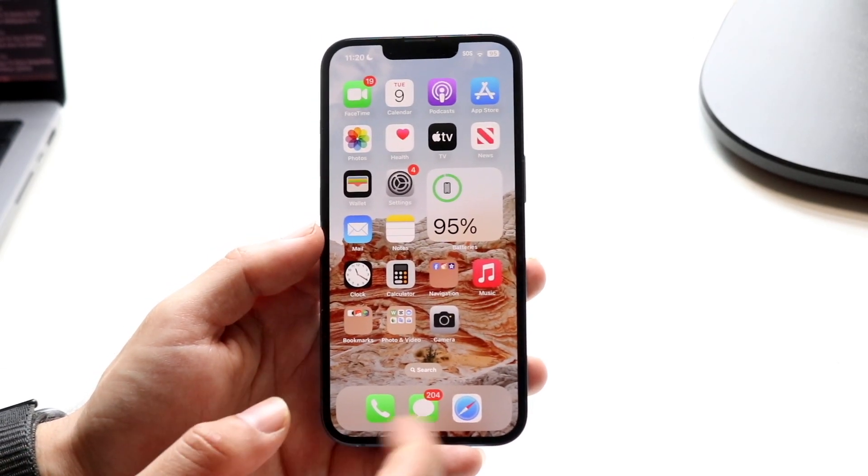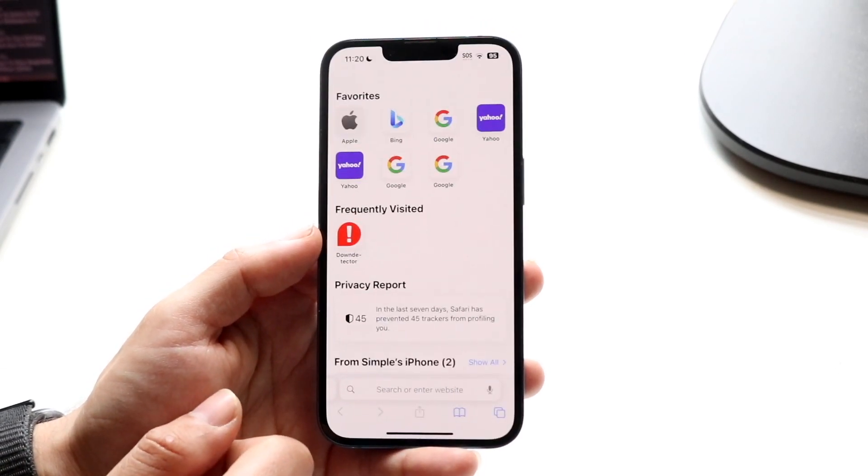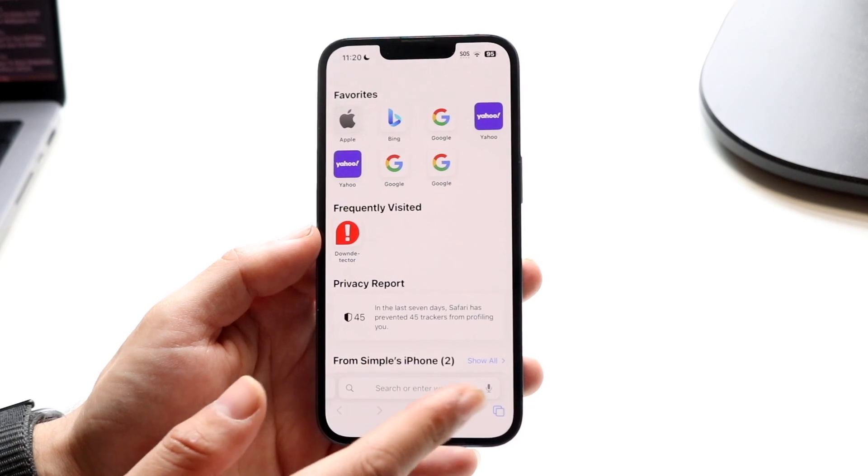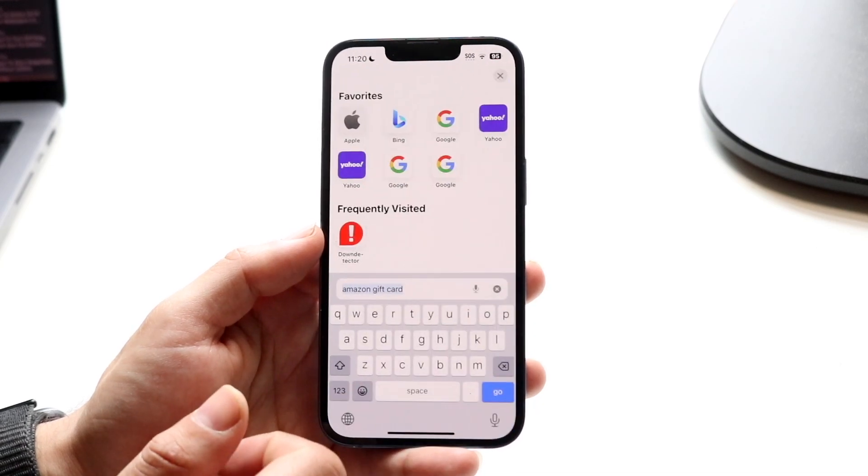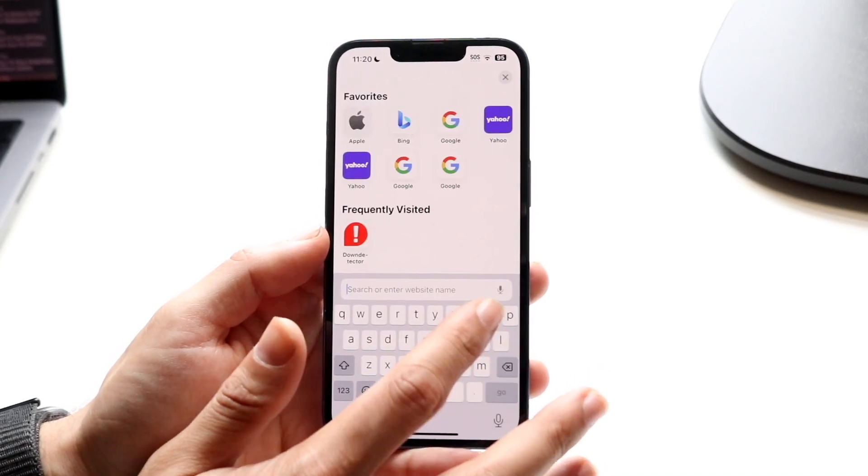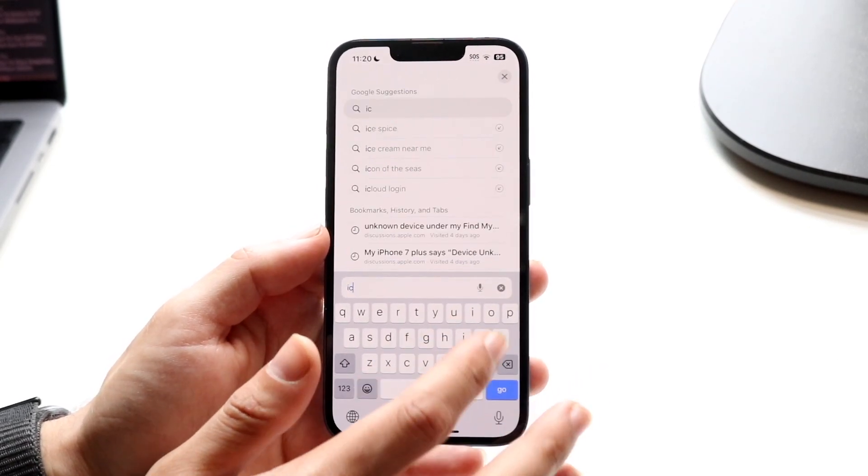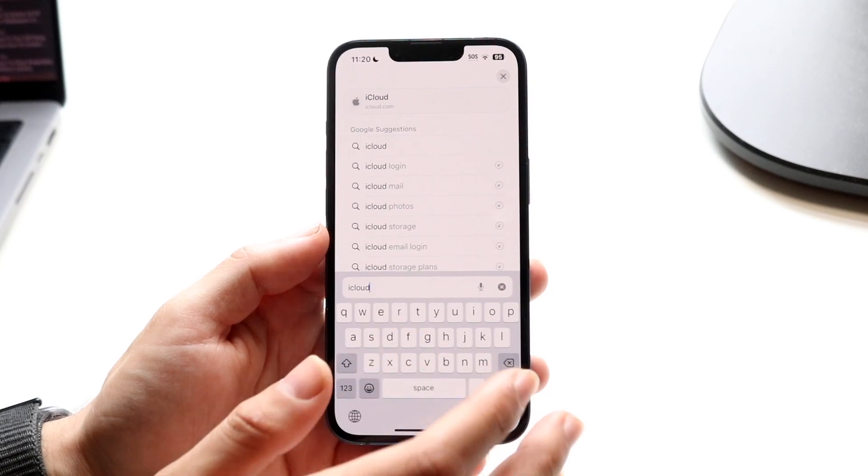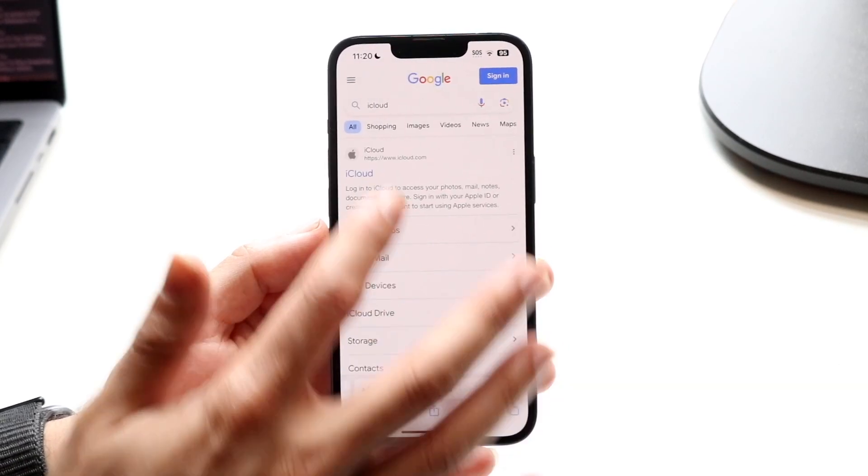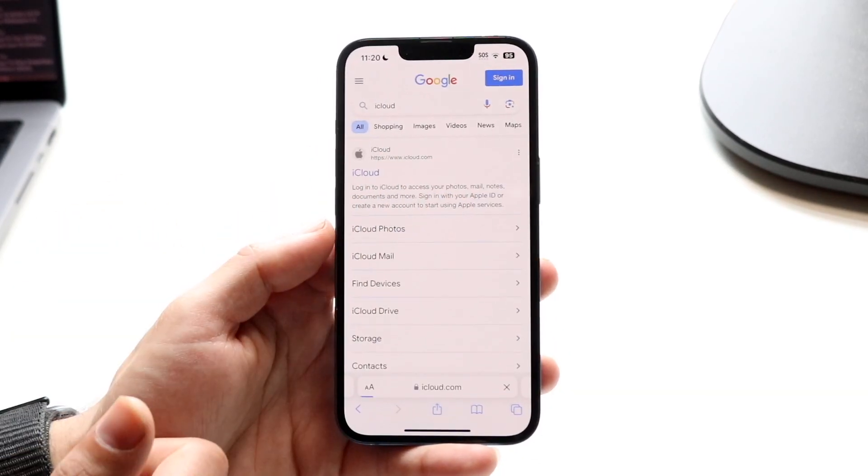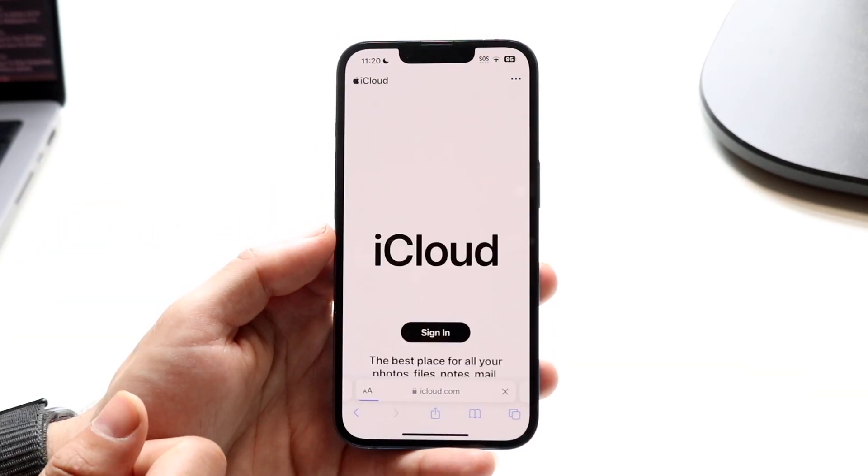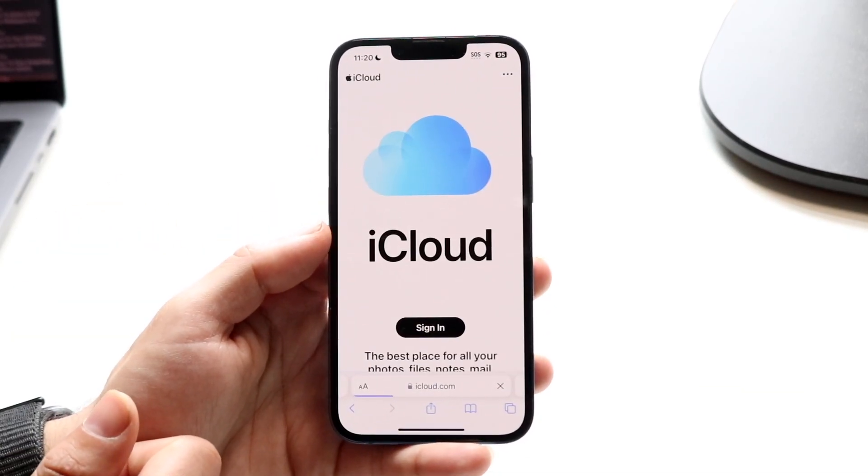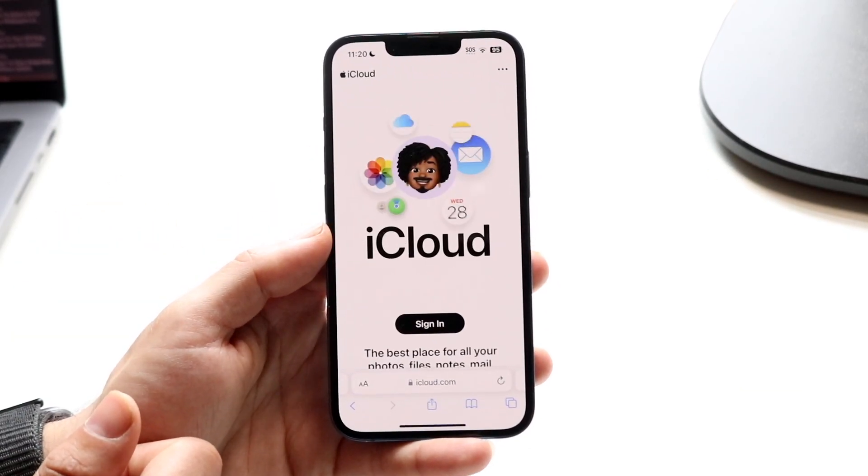So what you want to do is make your way over to this website called iCloud.com. All you're going to want to do is just search up iCloud. You can go to iCloud.com just like so, and when you do that, you'll come to this page.